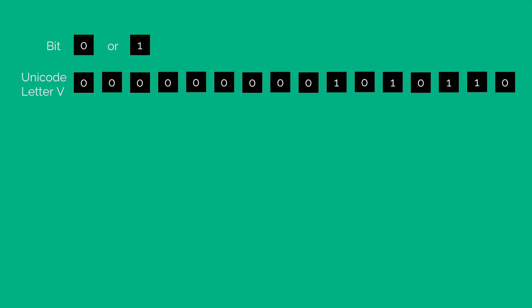So how do we know which number to convert to? And that is done with the help of a table called Unicode. This table Unicode simply shows which letter should be converted to what number. So Unicode letter V would look something like this in binary.